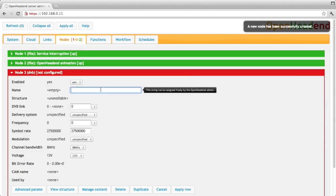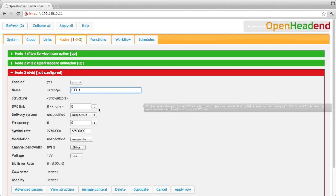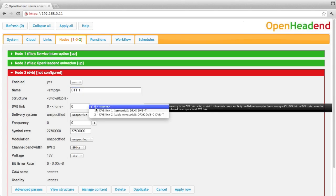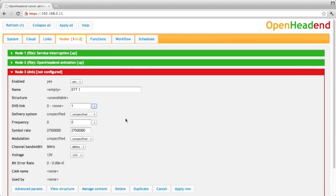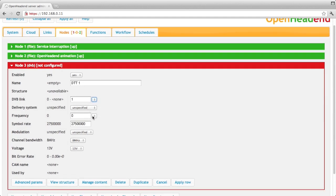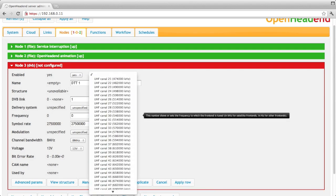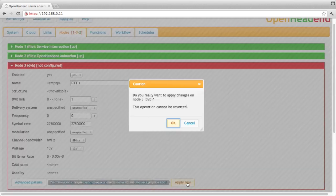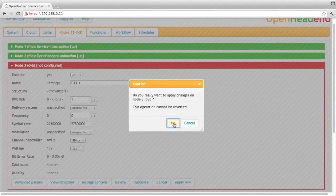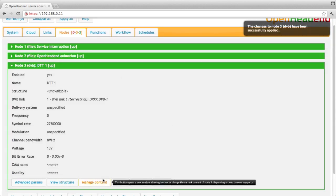All nodes have a name, so we can write whatever we want, so for instance DTT1. Nodes must be also attached to a link, so let's attach it to the first tuner. And then either I configure the parameters, like frequency and so on, manually, or I just click apply and manage content.